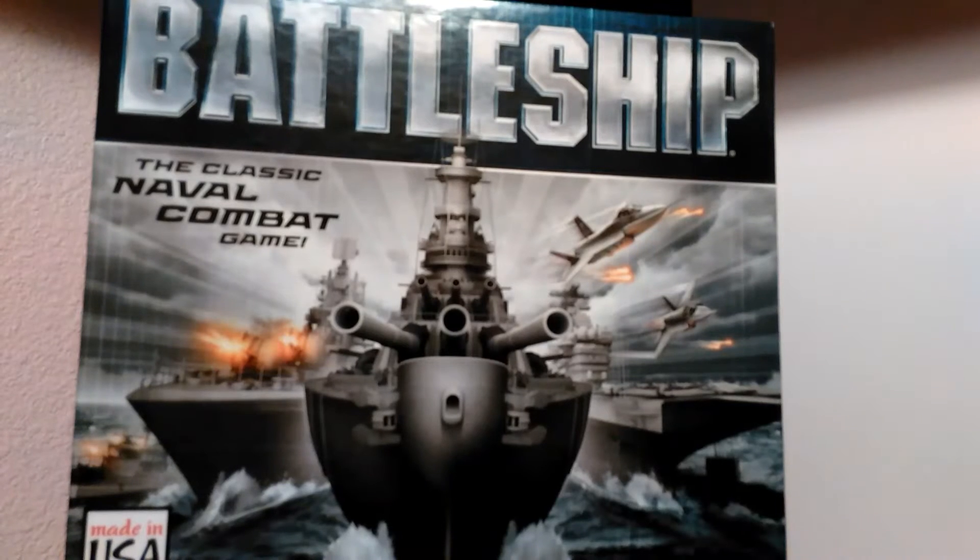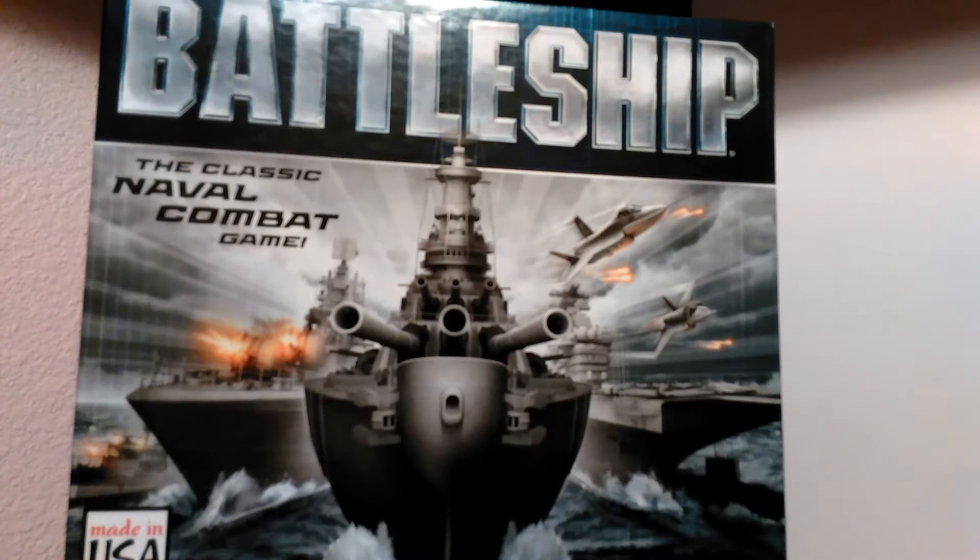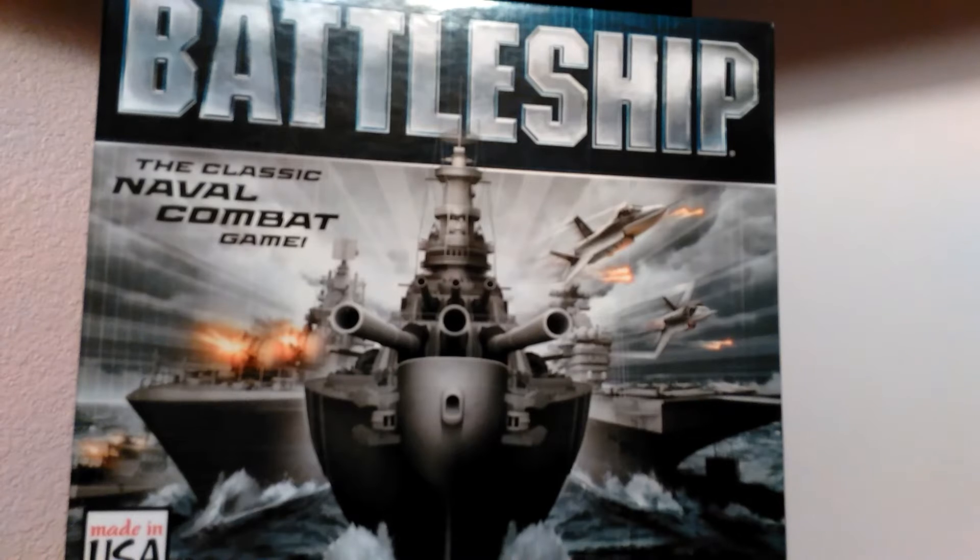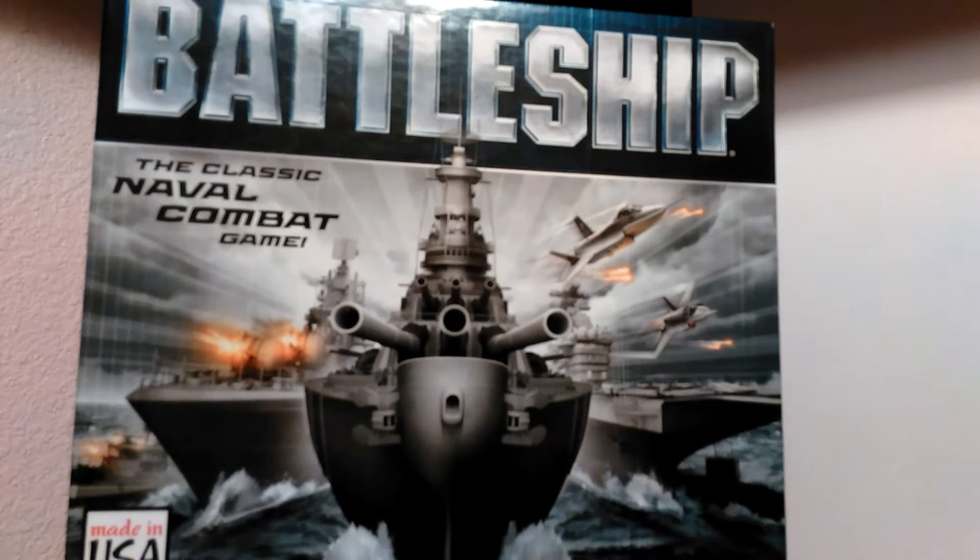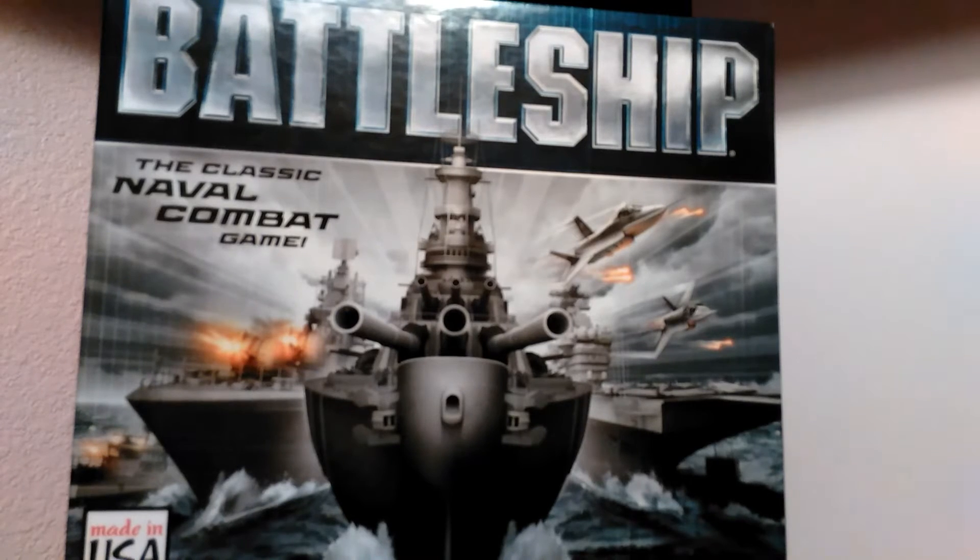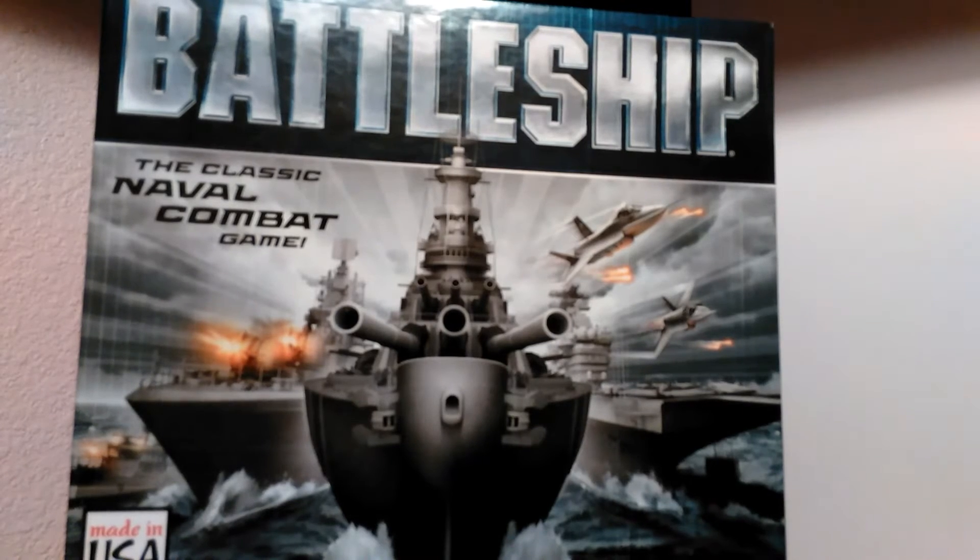Hey guys, this is me, Tytoons, and today we have Battleship. This is by Hasbro Gaming. It is ages 7 and up, and let's get it open.